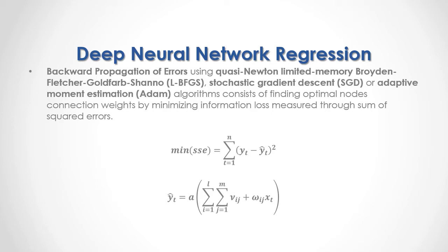Output target node prediction in turn equals the activation function, and within it we have the double sum. In the first sum we have from the first to the L number of layers, and the second sum from the first to the M number of hidden nodes of the I layer J hidden node intercept connection or bias, plus the I layer J hidden node connection and optimal weight multiplied by input predictor features data.